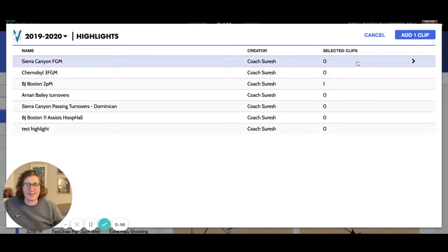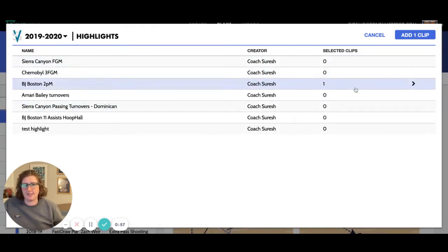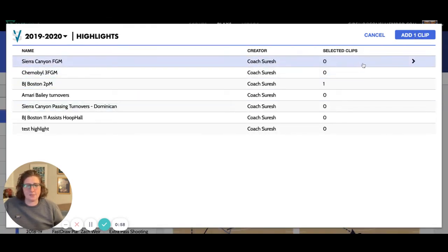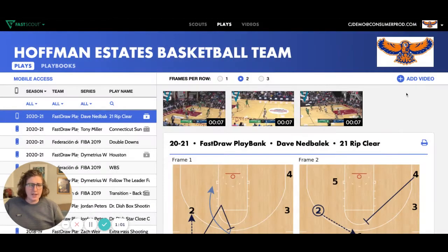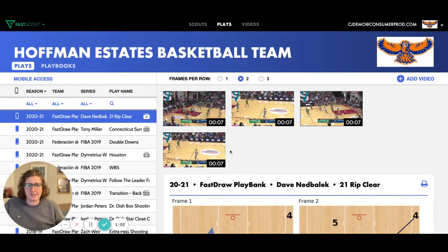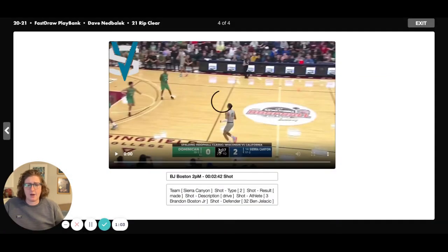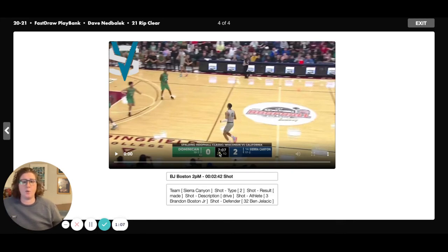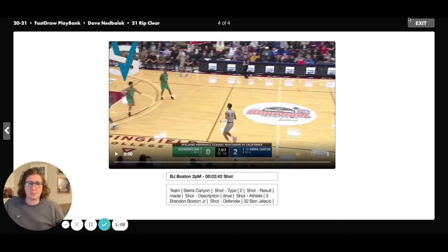I could also access different highlights at the same time to maximize my time while adding video. And now as I add this clip, I can go and add different pieces of information to help my team better understand what I want them to watch and see in these clips that I've pulled across from VidSwap.